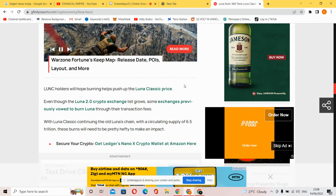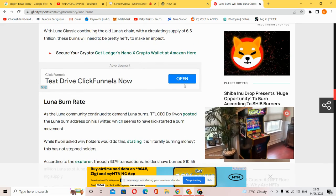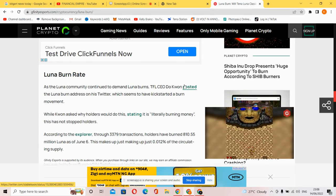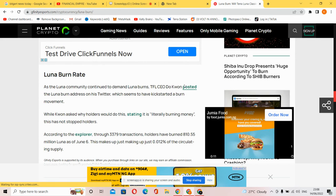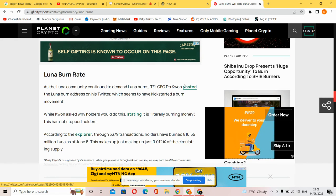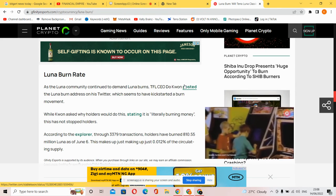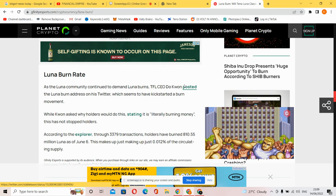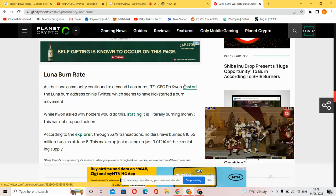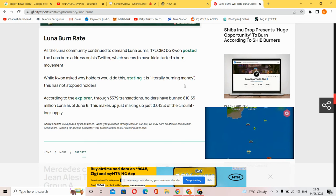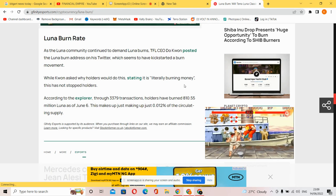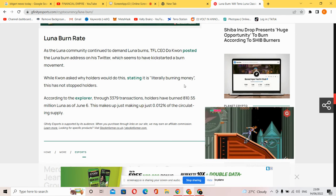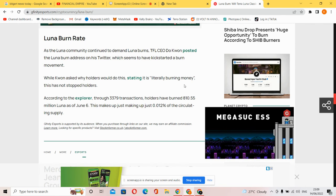Burns would need to be pretty hefty to make an impact. As the Luna community continues to demand burns, Terraform Labs CEO Do Kwon posted the Luna burn address on Twitter, which seems to have kickstarted a burn movement. According to the explorer, through 309,000 transactions, holders have burned 110.55 million Luna as of June, making up 0.012 percent of the circulating supply.